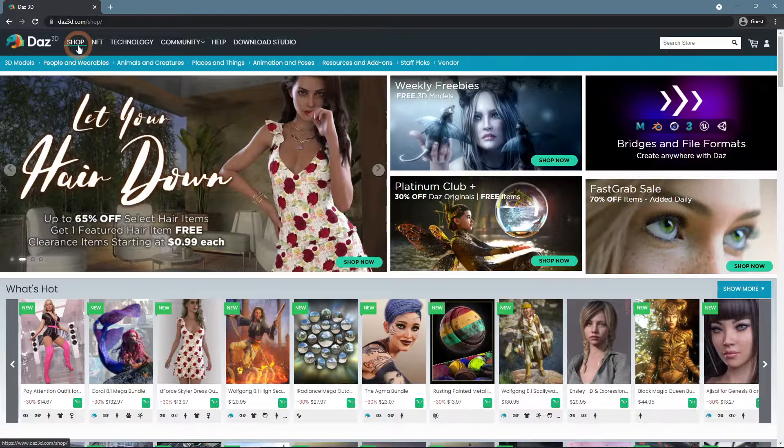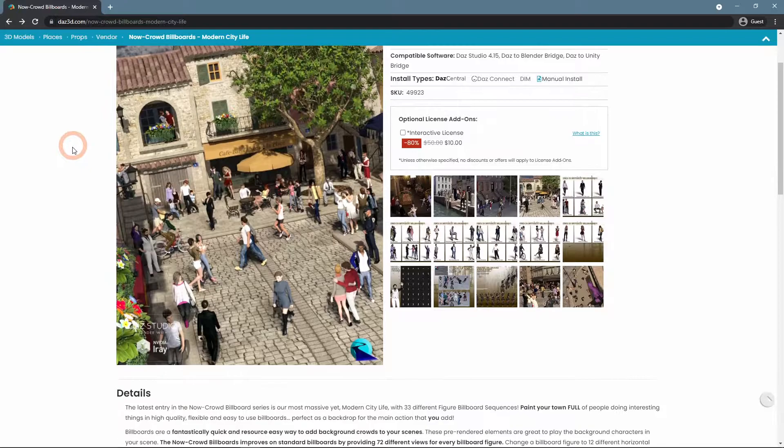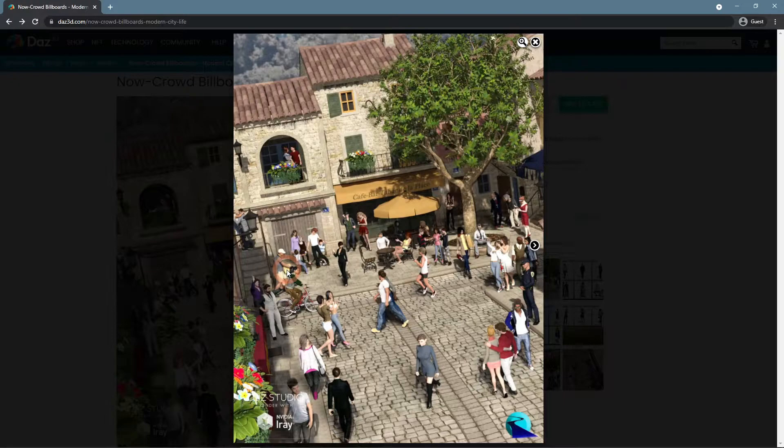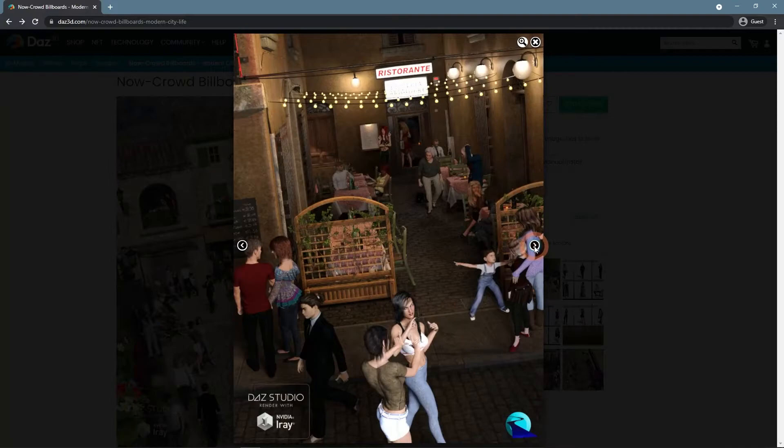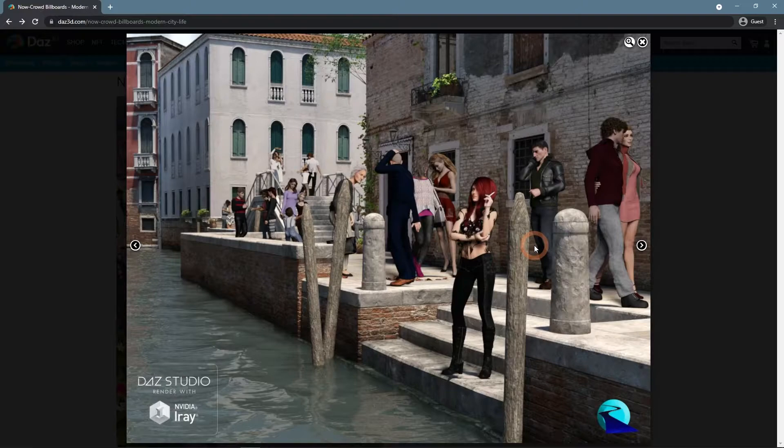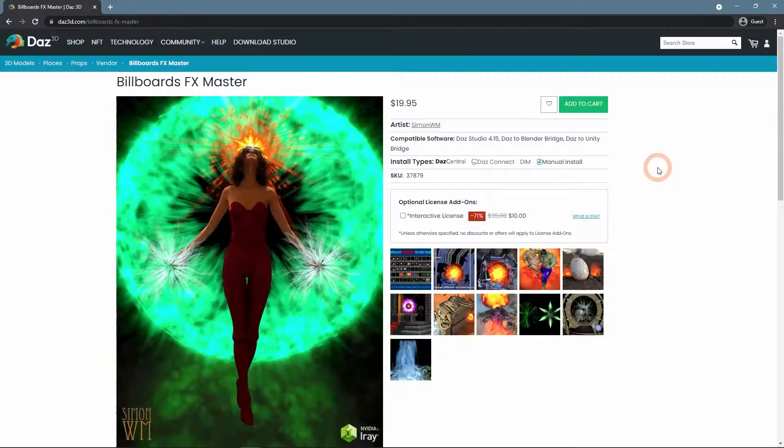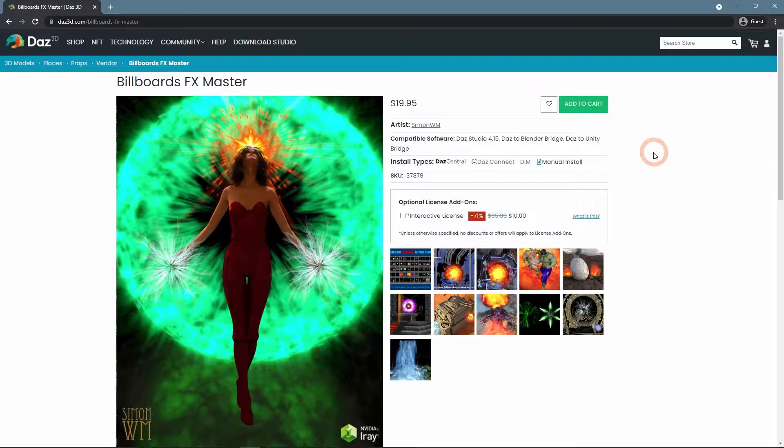For example, you can add an image of the person to the plane and use it to add details to the scene. This is how RiverSoft Art proposes to use their Now Crowd Billboards, Modern City Life. You can see that these scenes are very alive with a lot of different characters on them. The catch here is that all these characters are not rendered, they are only 2D images with a transparent background.